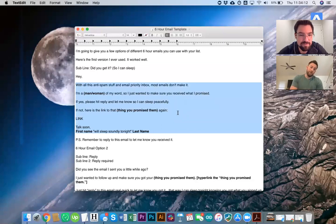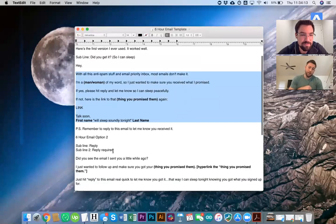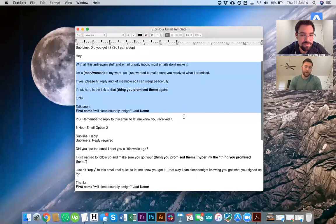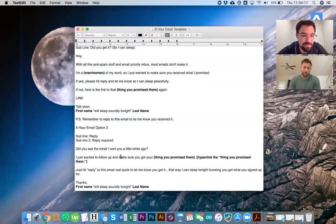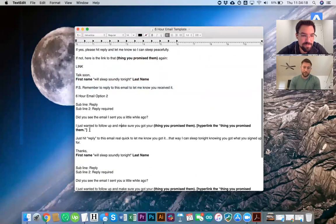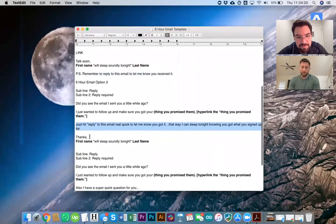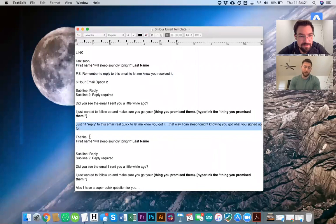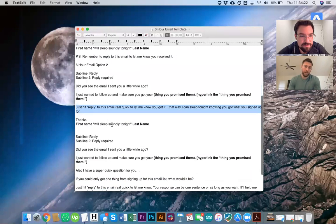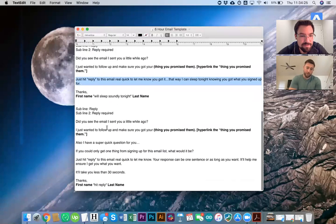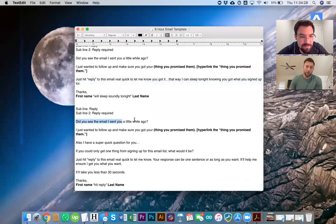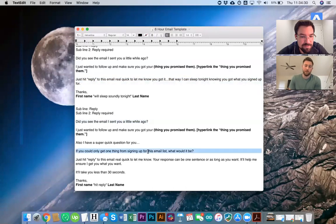And then remember to reply to this email to let me know that you received it. The second one, did you see the email I sent you a little while ago? I just wanted to follow up and make sure you got your thing. You promised them just to reply to this email real quick and let me know you got it. That way you can sleep knowing you signed up. Did you get this? So this one's really good.